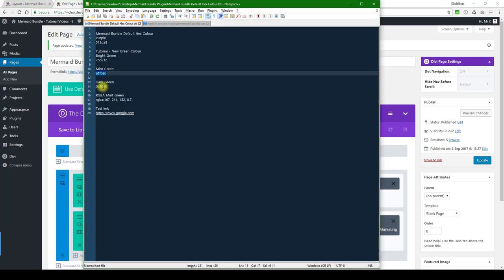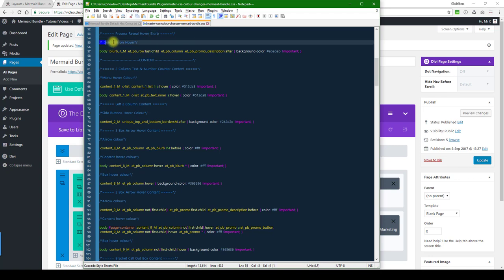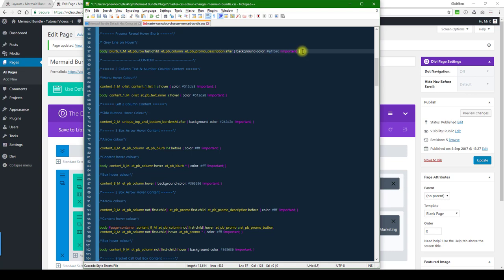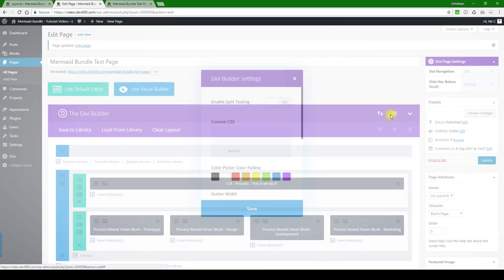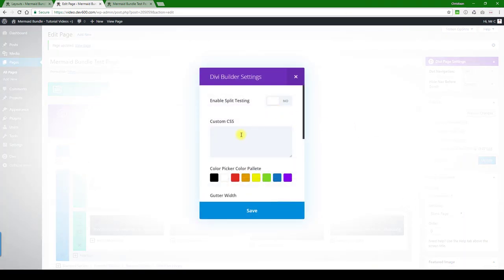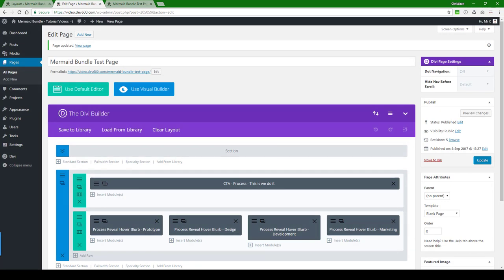And then we can navigate to master CSS file. Let's just grab that mint green we had before. And then you want to go to the 'process reveal hover blurb.' Here you can see is the gray line on hover. I'm just going to replace that with the green. I'm going to copy that and then we can paste it into the page-specific CSS. Hit the save button, hit update.